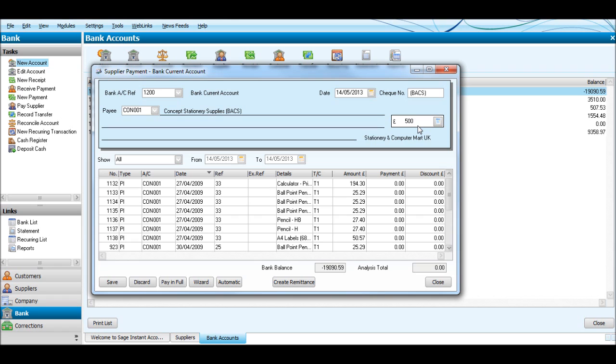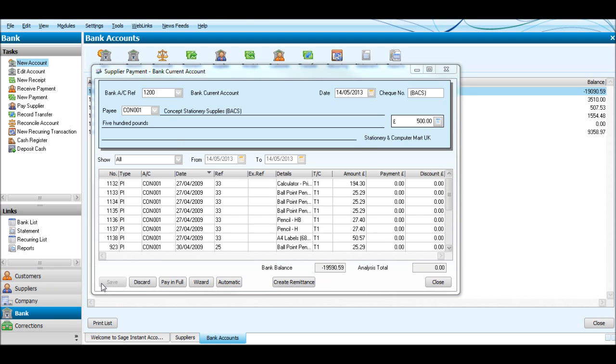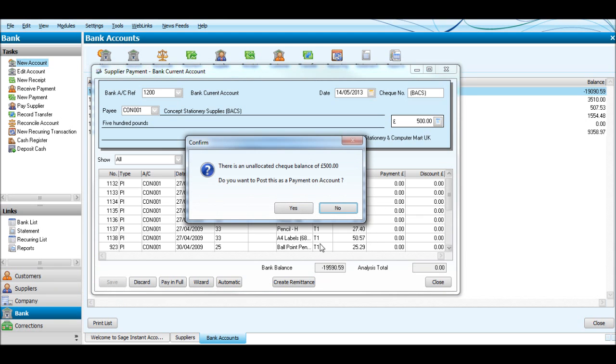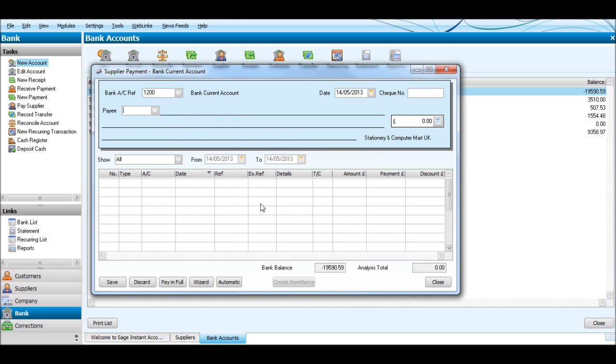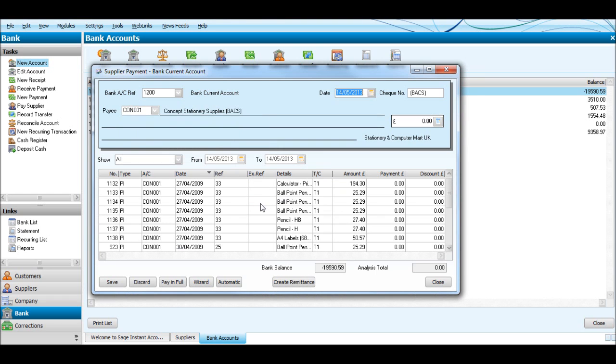So let's say another £500 was made. We're not going to allocate it against anything, just click Save. It'll ask you if you want to do the payment on account - click Yes.